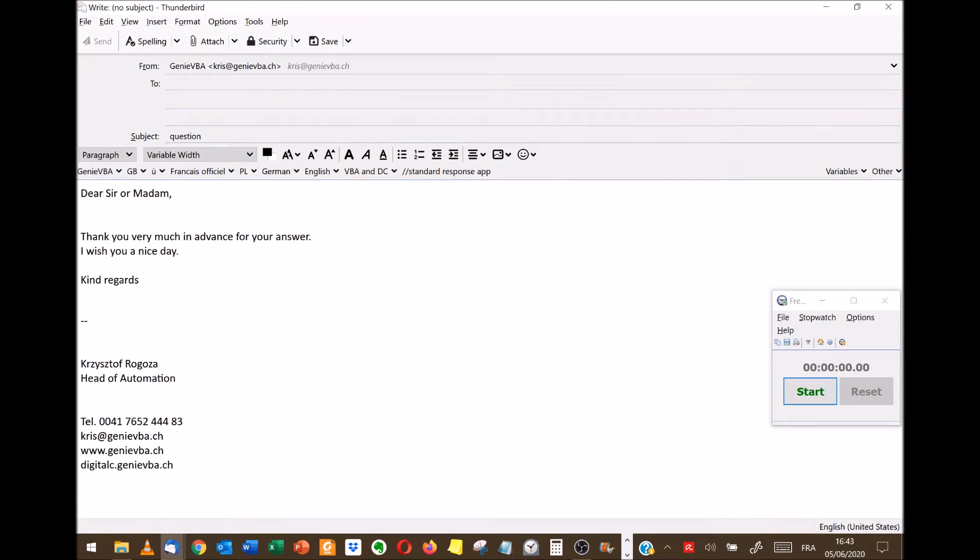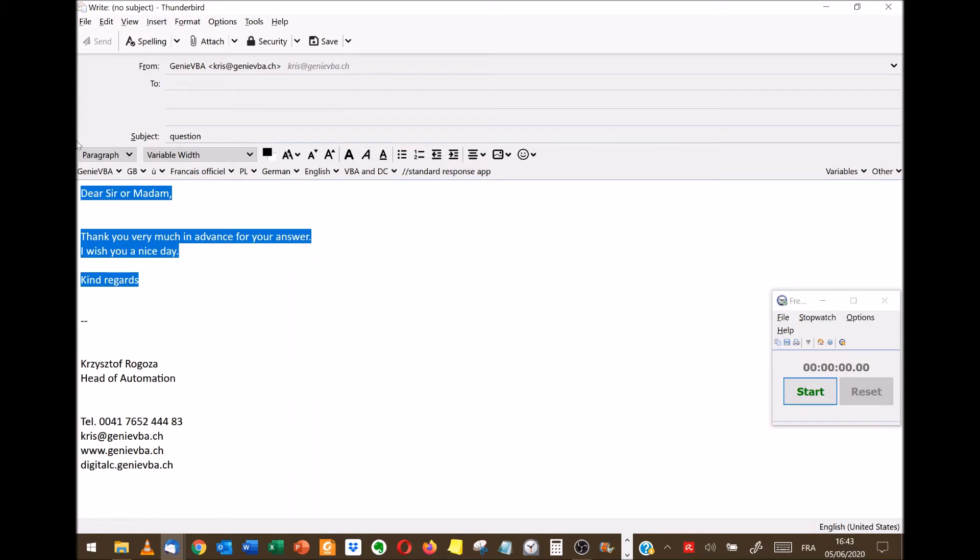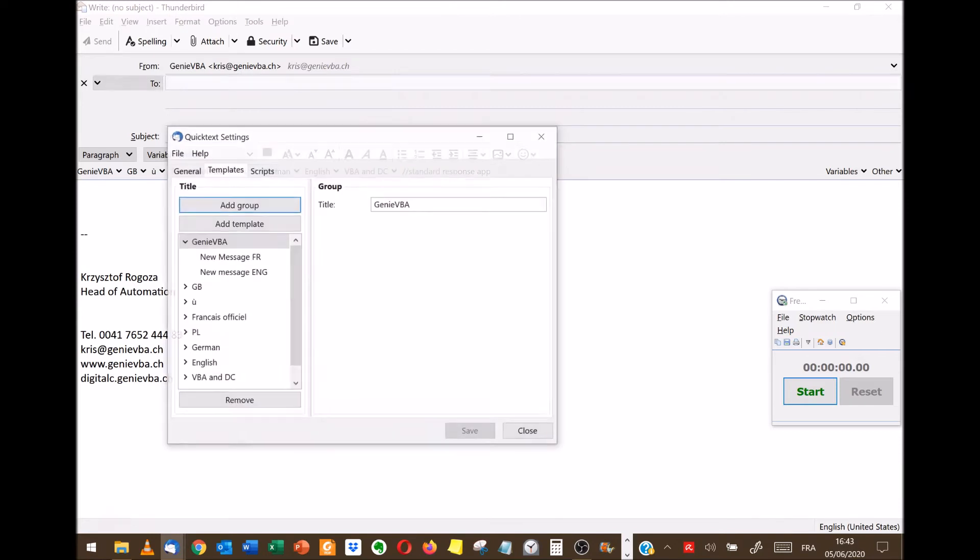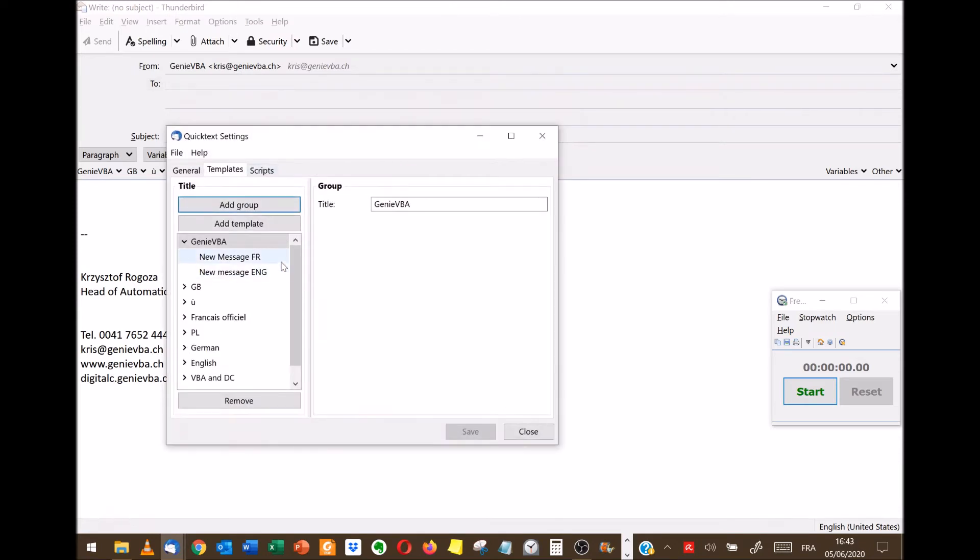So how it works? Basically if we go to the add-in section of Quick Text, we add a new group.